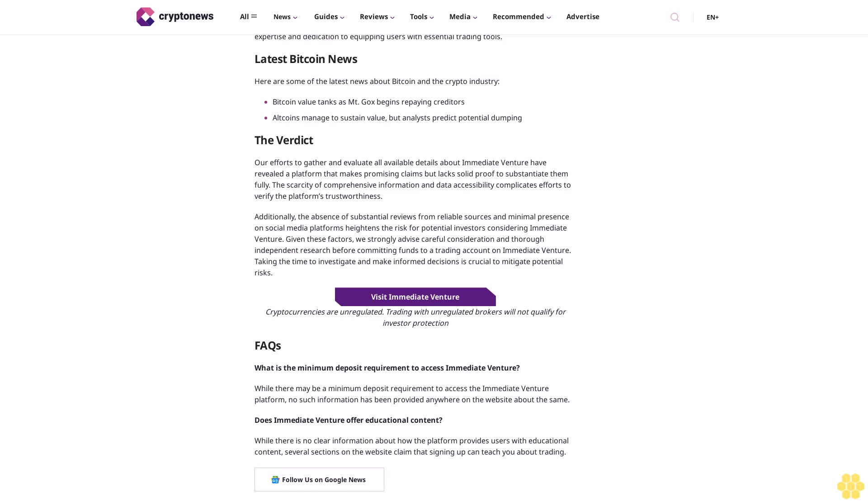Step one: register an account with Immediate Venture. Begin by visiting the Immediate Venture trading platform's website. Upon arriving at the website, you must create a new account. Provide your first and last name, phone number, and email address, and complete the registration process.